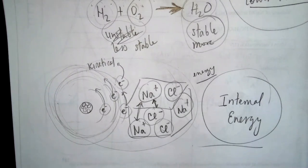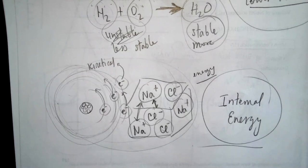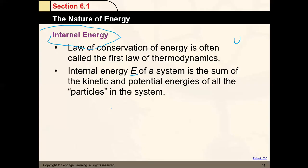Those moving electrons create energy called internal energy. The change in internal energy of a system, delta E, can be expressed as Q plus W — heat plus work. That's also part of the first law of thermodynamics. Whenever you run, your temperature increases because every type of work you produce is connected to heat, and that equals the change in internal energy of your body.